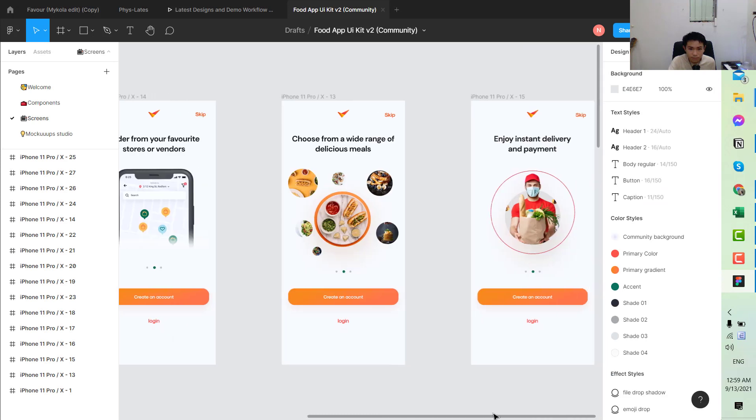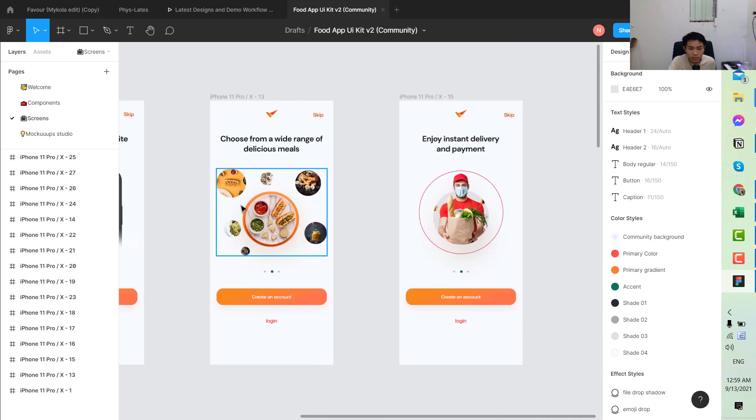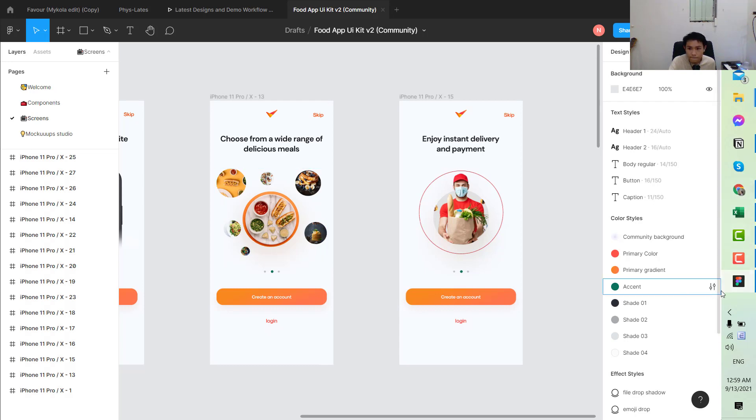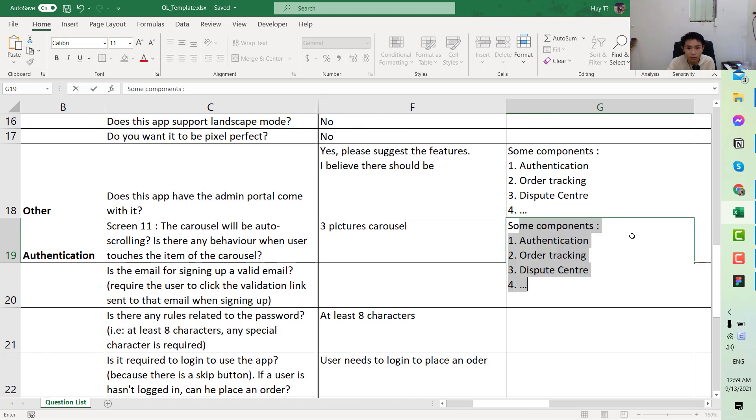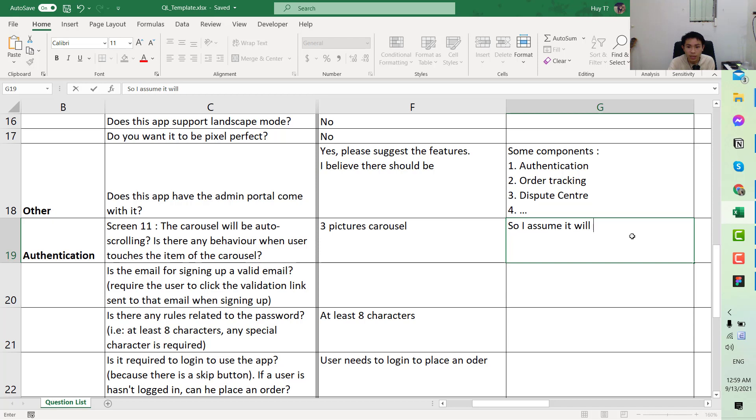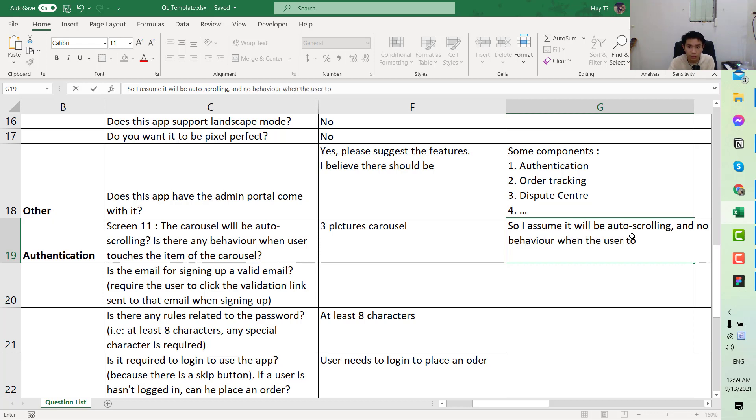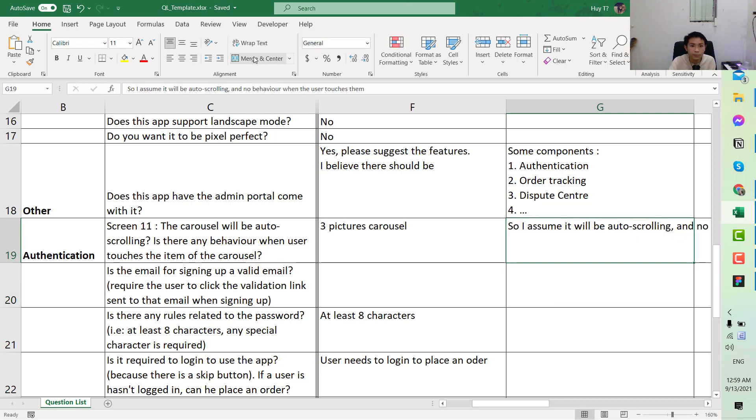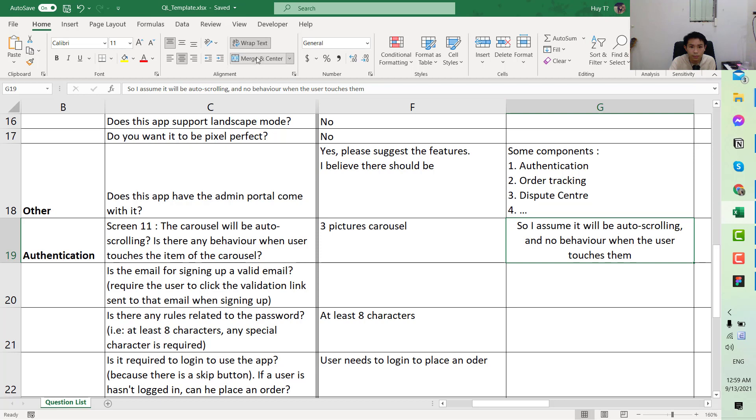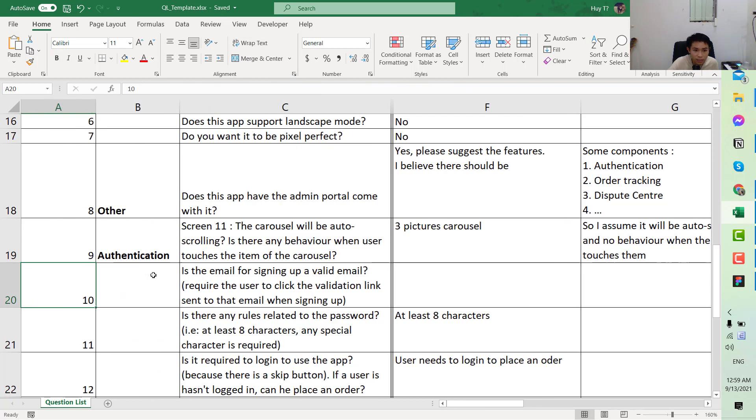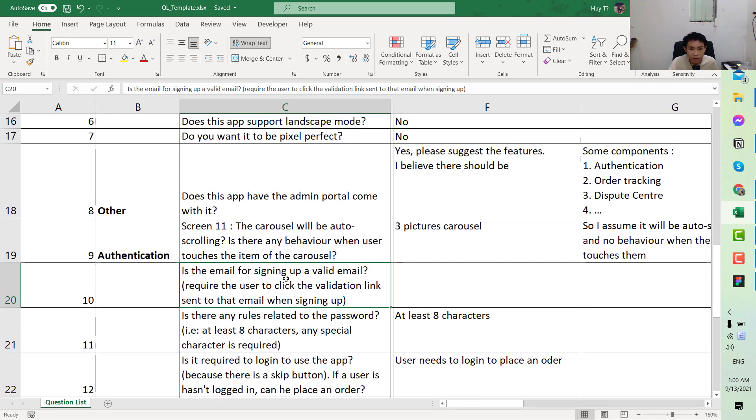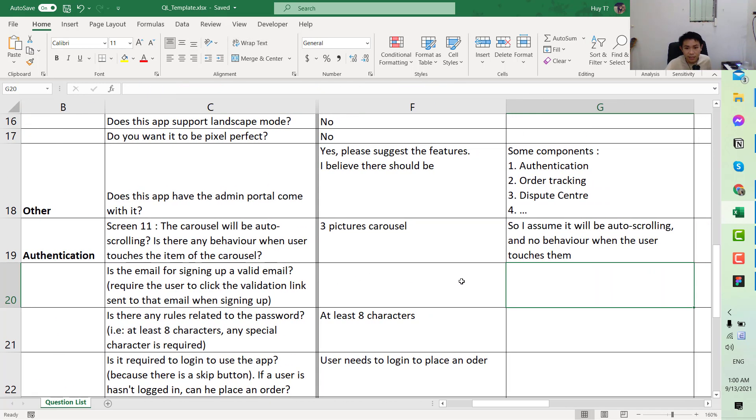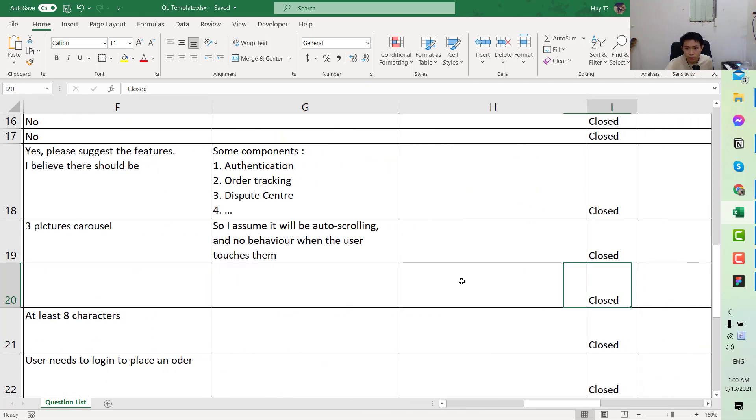If you have more time you can put more information into this answer. Here will be the authentication, auto scrolling behavior, three picture carousel. What he means is that there would be three fixed pictures here. So I assume it will be auto scrolling and no behavior when the user touches. Regarding the signing up through a valid email, he didn't answer yet so you would open this one again.